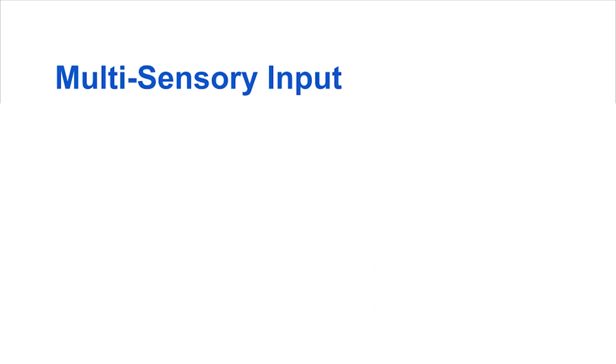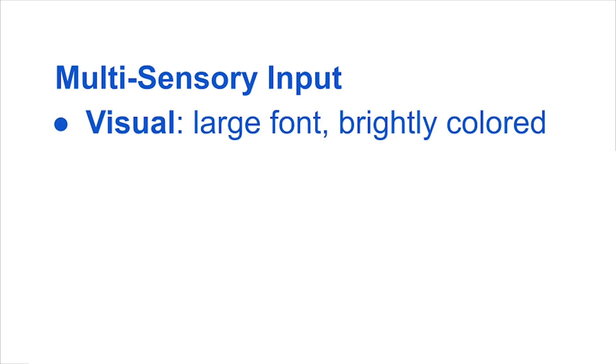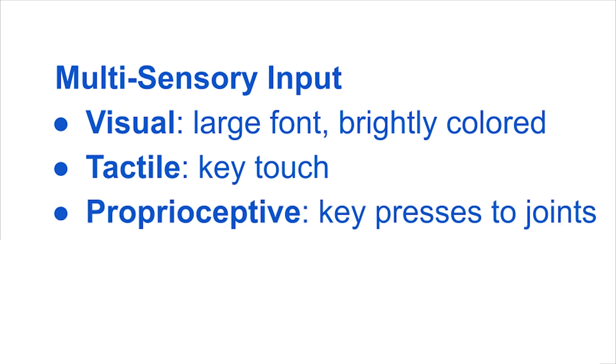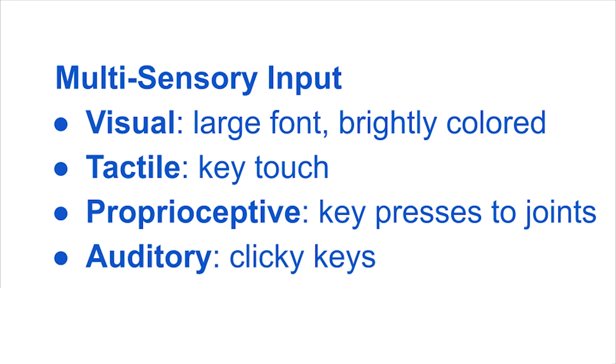Plus the keyboard provides a multi-sensory experience that gives visual input with large font, tactile input with key touch, proprioceptive input through mechanical key presses and auditory input through clicky keys.